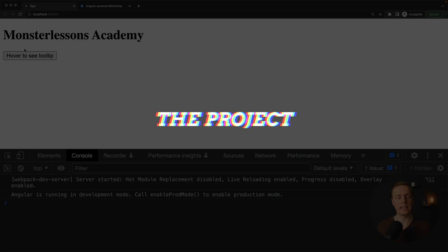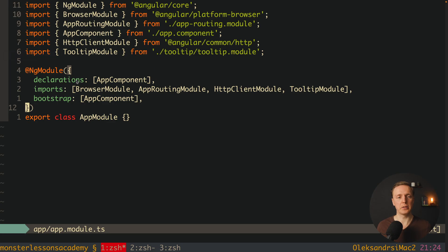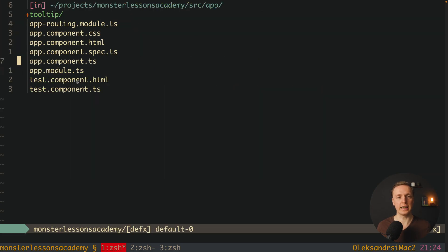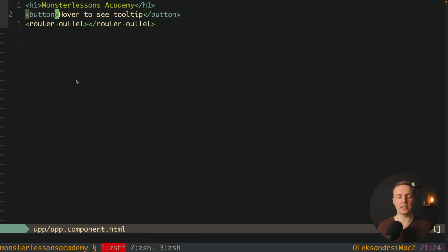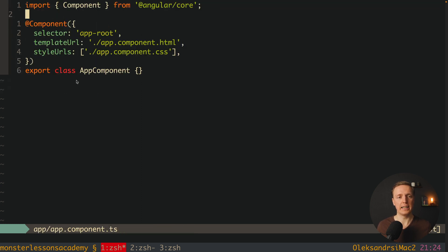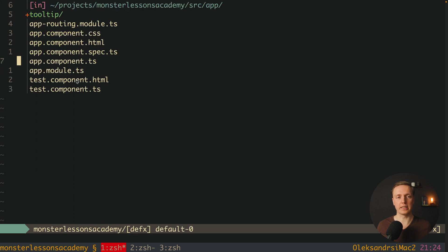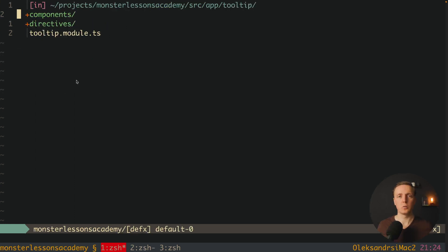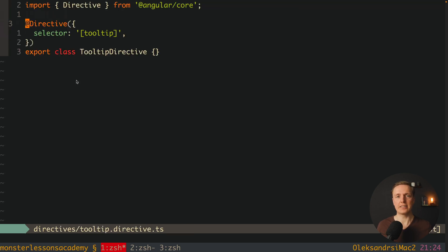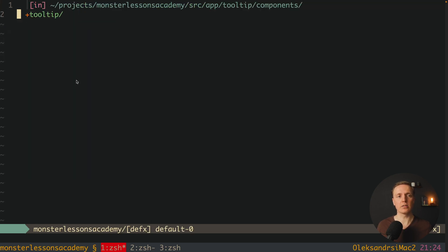With that being said, let's look at the project I prepared. As you can see there is just a button — hover to see tooltip. Inside source app, app component HTML, there is just a button and nothing more. Inside the TS I also don't have anything. But I already created a new module tooltip, where we will implement everything. The most important part is the directive — tooltip directive — and as you can see it is empty.